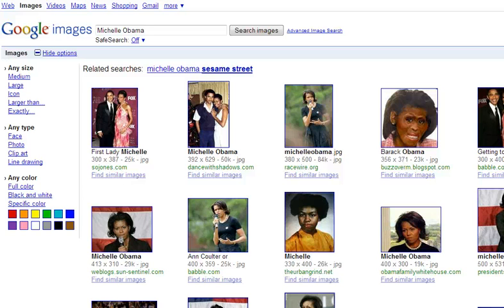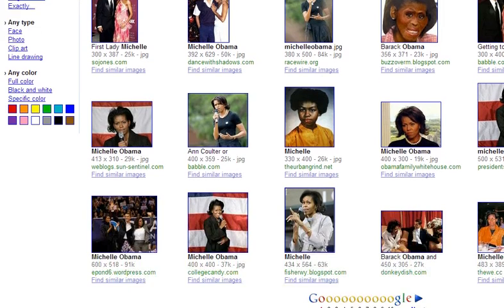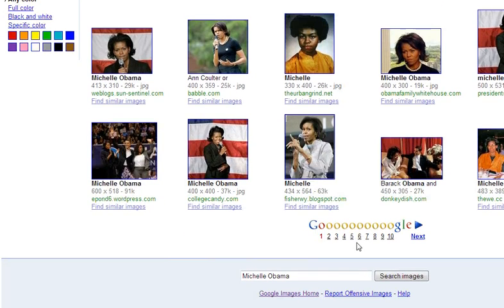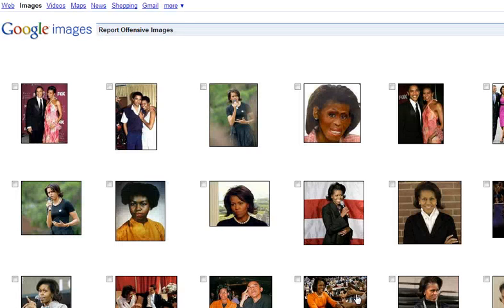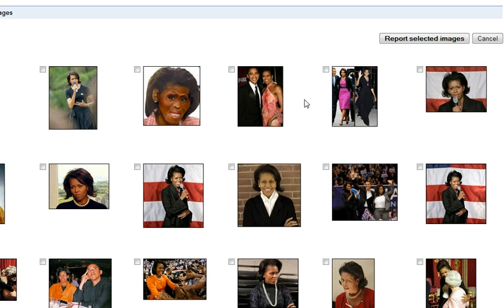And how to do that is very simple. You search for Michelle Obama like so, and then you go down to the bottom of the page — there's a link that says 'report offensive images.' Just click on that and you'll be taken to the report page.